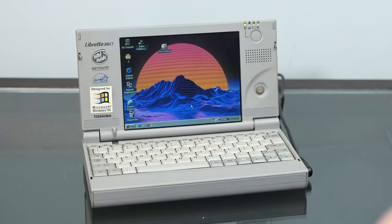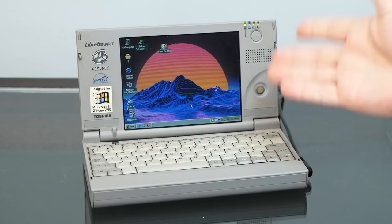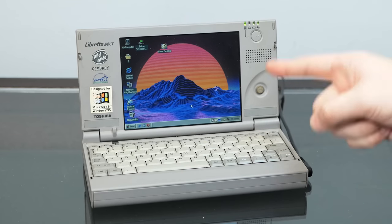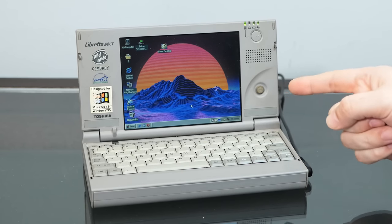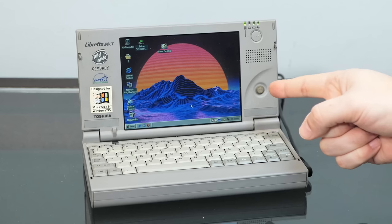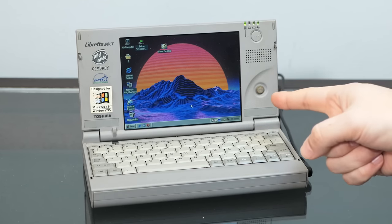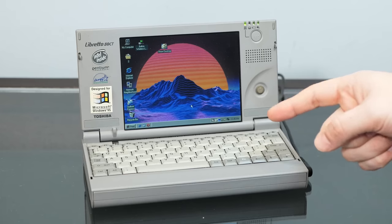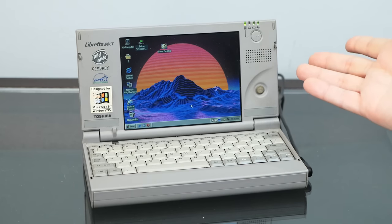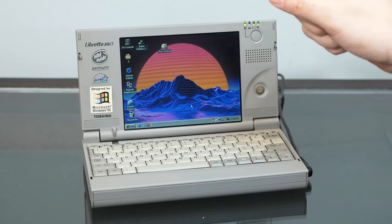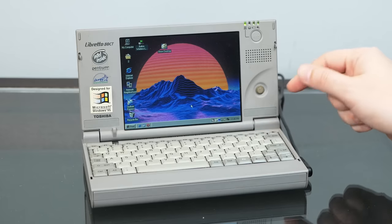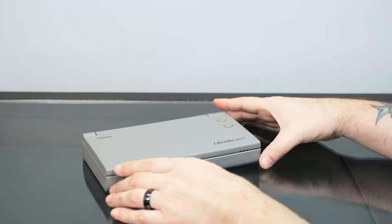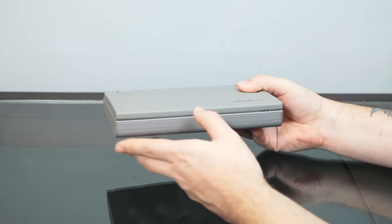But none of them really have the charm or evoke the sense of futuristic miniaturization as the original mid-90s variants, at least to me. The one I have here is the Libretto 50CT, one of the first librettos available in North America. It sports a fast Pentium 166 MMX processor, a whopping 32 megs of RAM, which is expandable to 64 with a hard-to-find memory module, and a whopping 2.1-gig hard drive with a crisp 7.1-inch color TFT display.